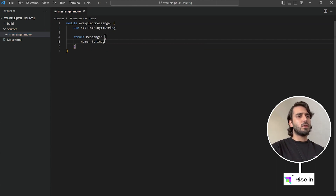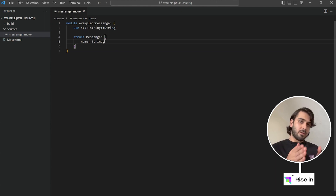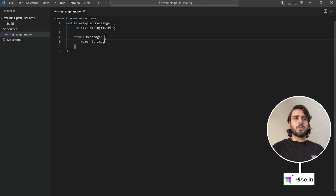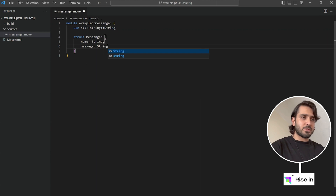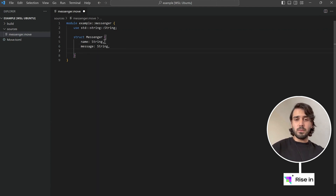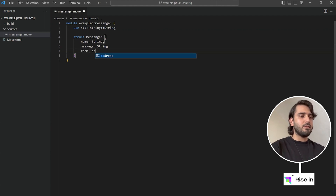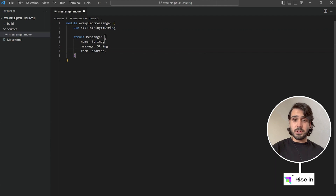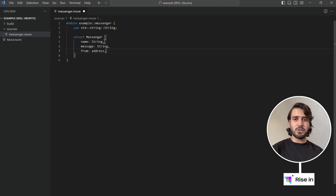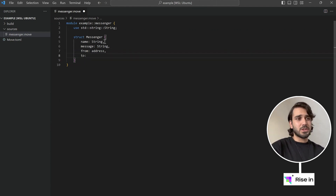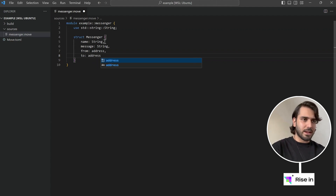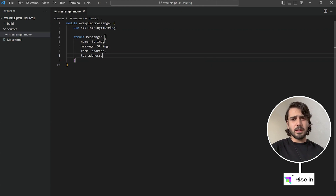Now I can use string as a type. Our messenger struct will also hold a message field of type string. Then we want to know whom this message is from, so I'll add a from field of type address. Address is a special type in Sui — you don't have to import it. It stores the blockchain address of the user.